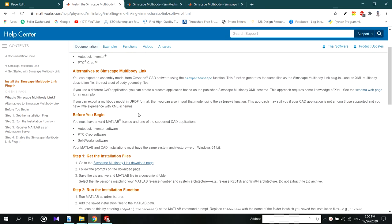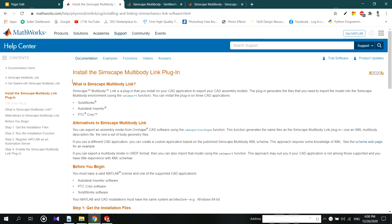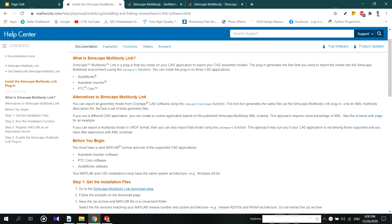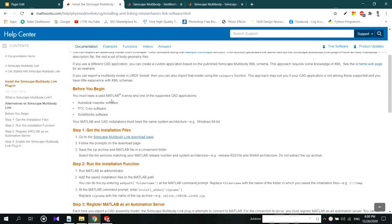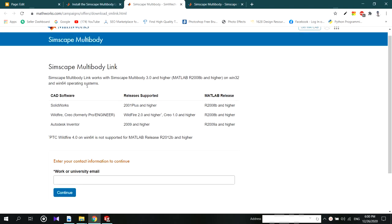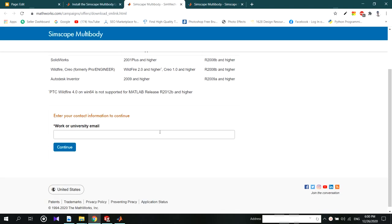First you have to go to this site. The link is in the description below. Click here to download the multibody files. You have to answer some questions on this, then click continue.